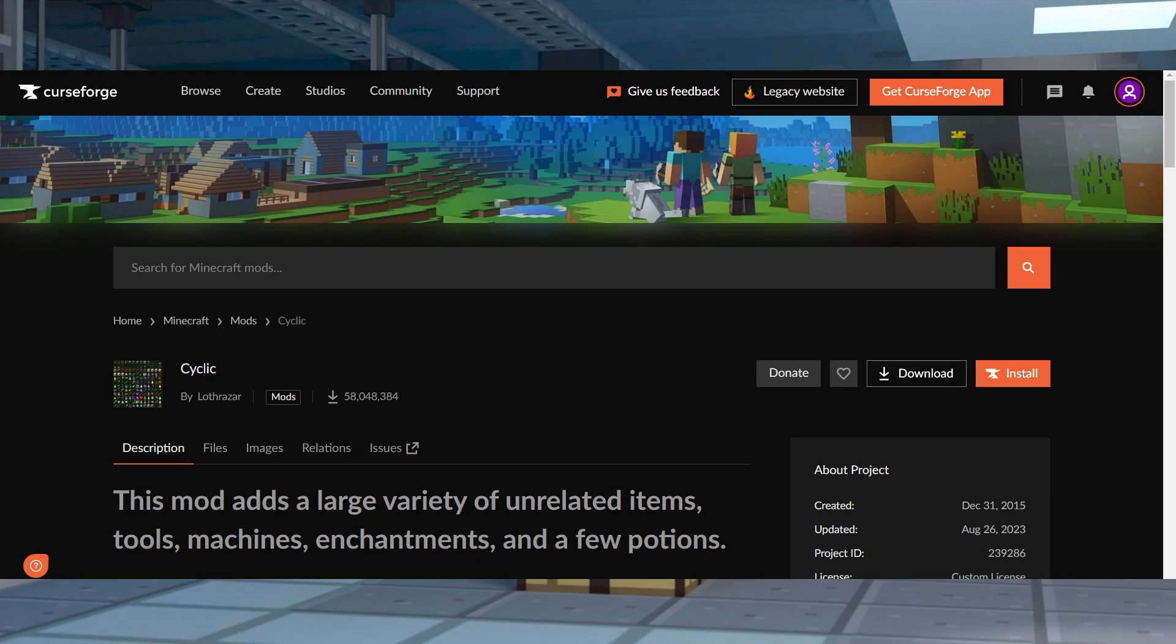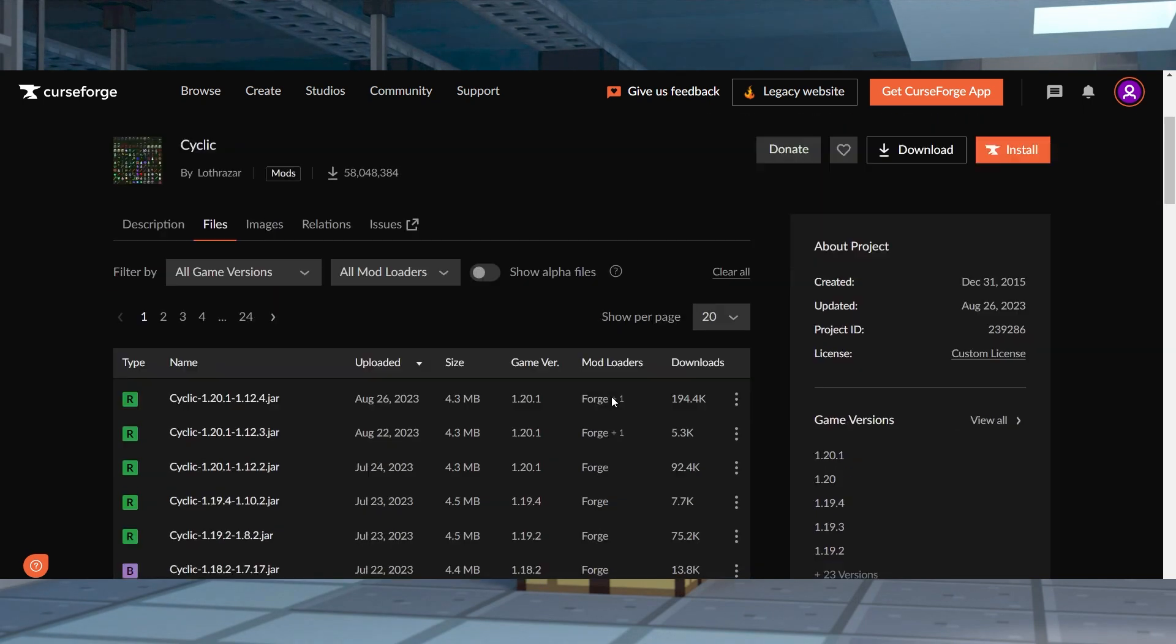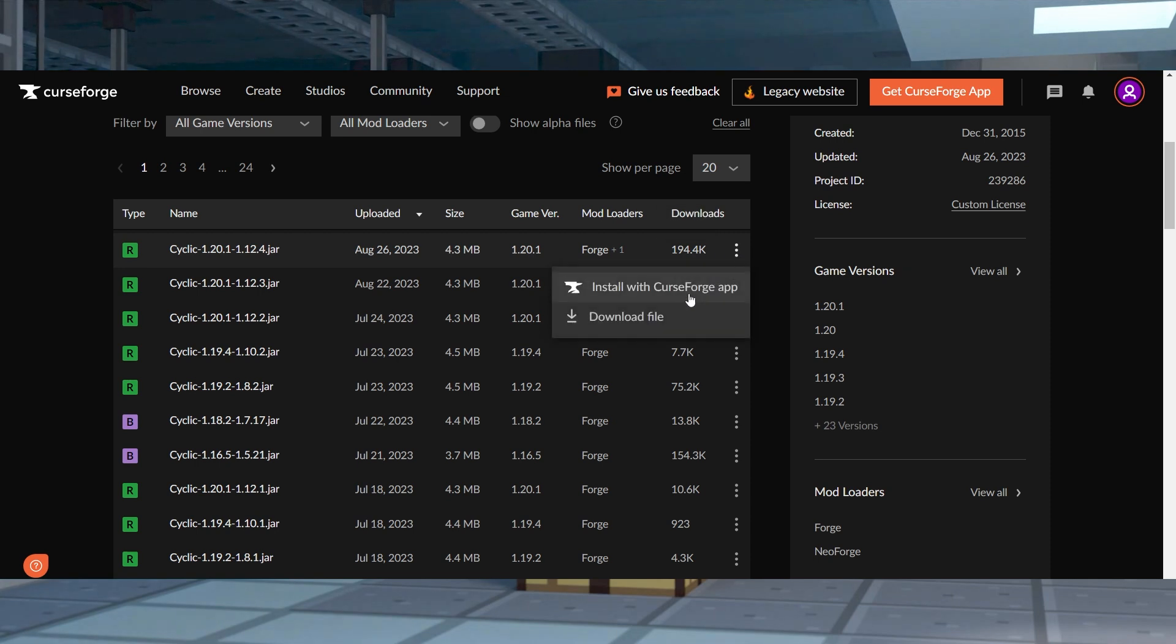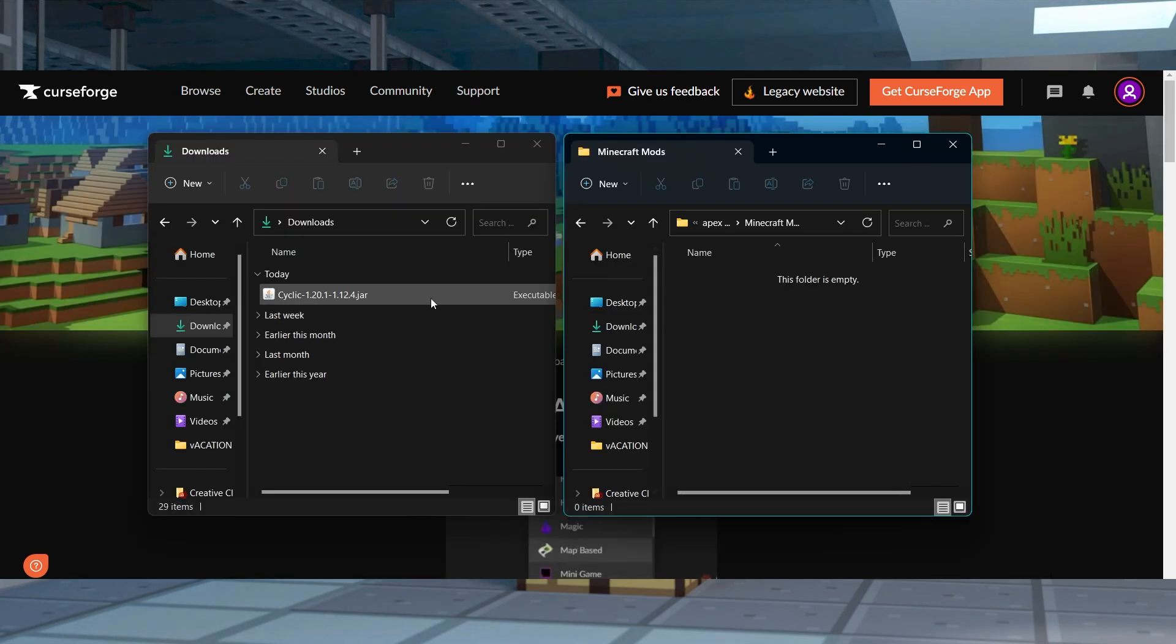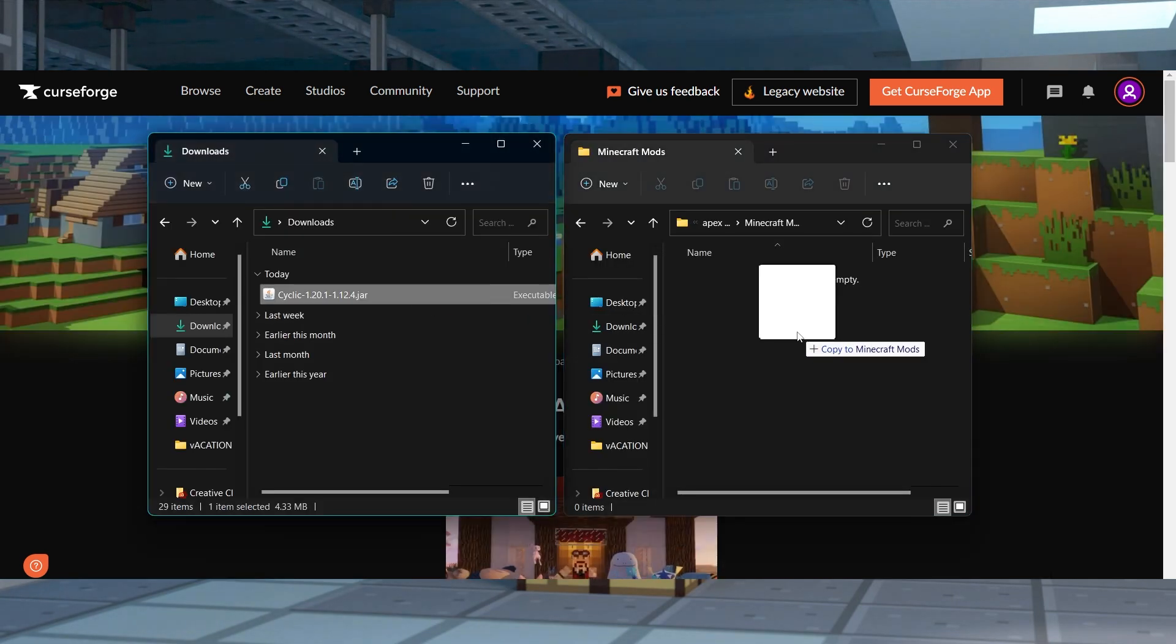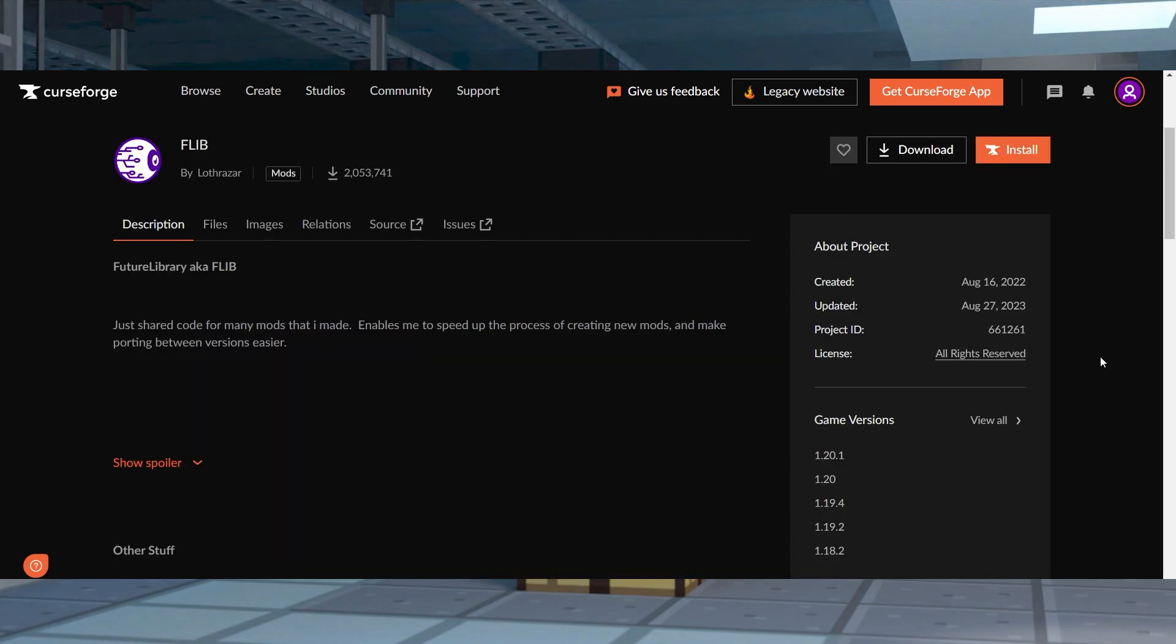Before we get into what you can do, let's go over how to install it. First, you're going to head to Cyclic on CurseForge and click Files at the top, and then scroll down and find your desired game version, and click Download File to the right hand side. Save this file somewhere easy to get to, and then you're going to do the exact same thing for the matching version of Flib since it's a required dependency.